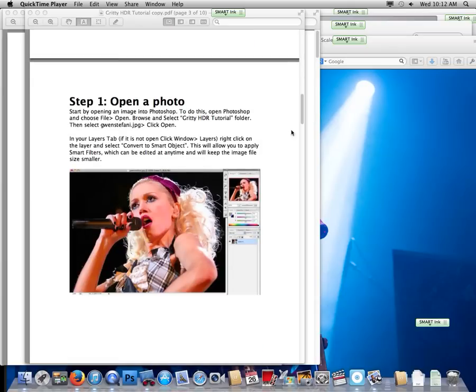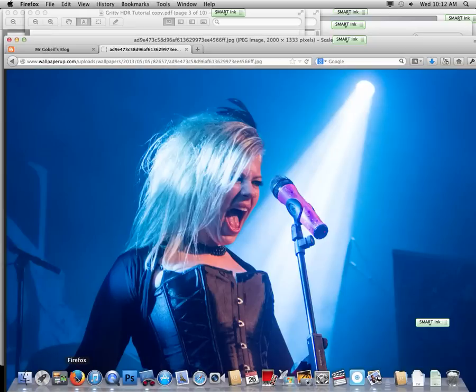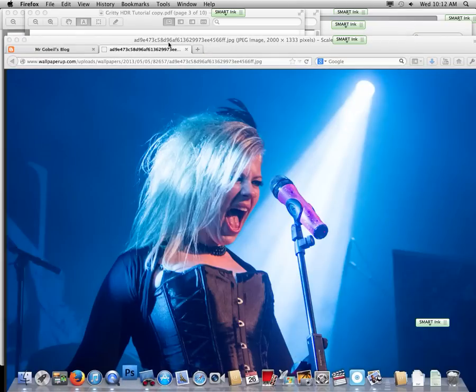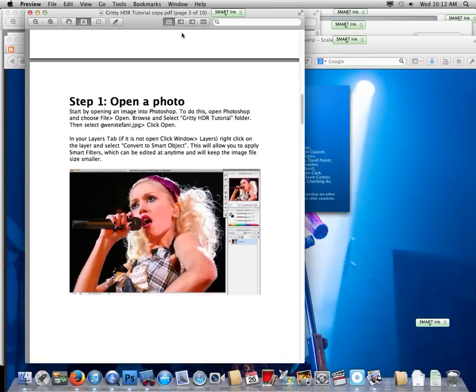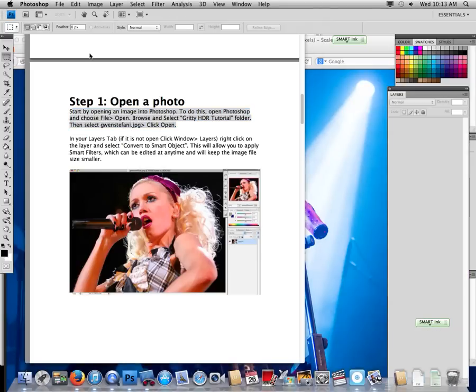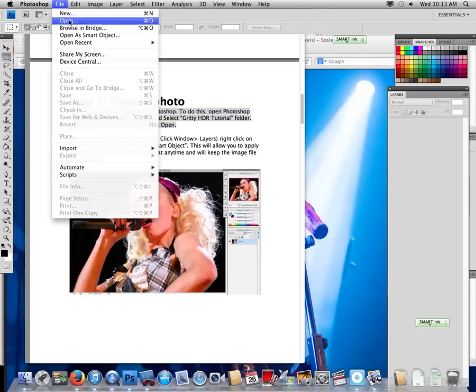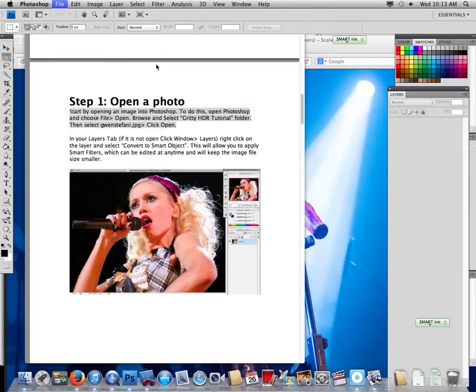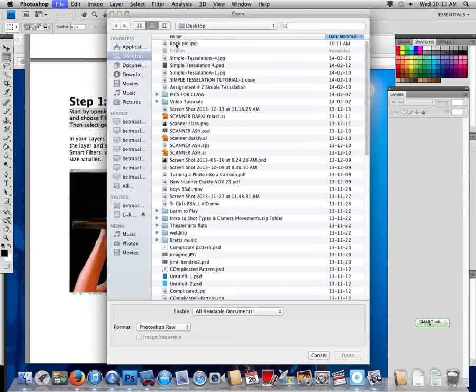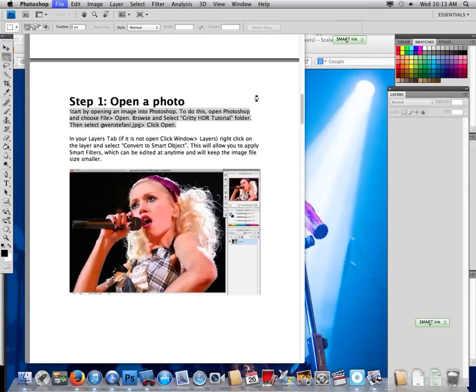So first we want to open our image. We just went over how to find a proper size image. I found this one using Google search, it's huge, so that'll work perfectly. I'm going to open up Photoshop, always checking back to the tutorial. File open, we're just going to locate our file here. There we go, it should open up.